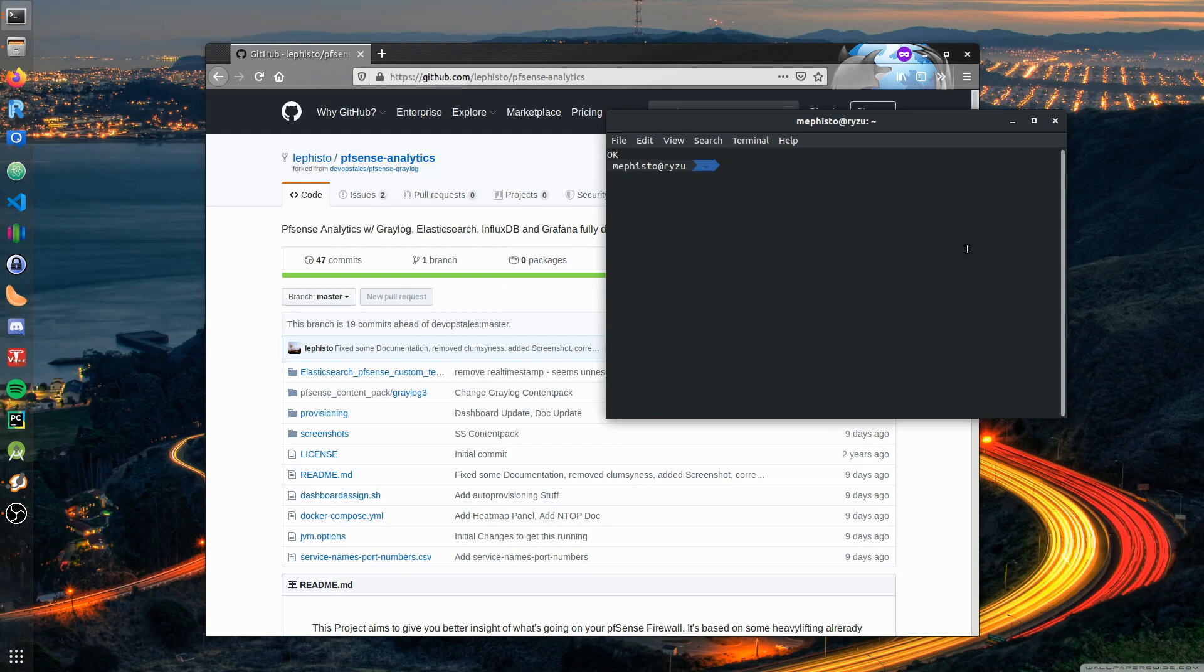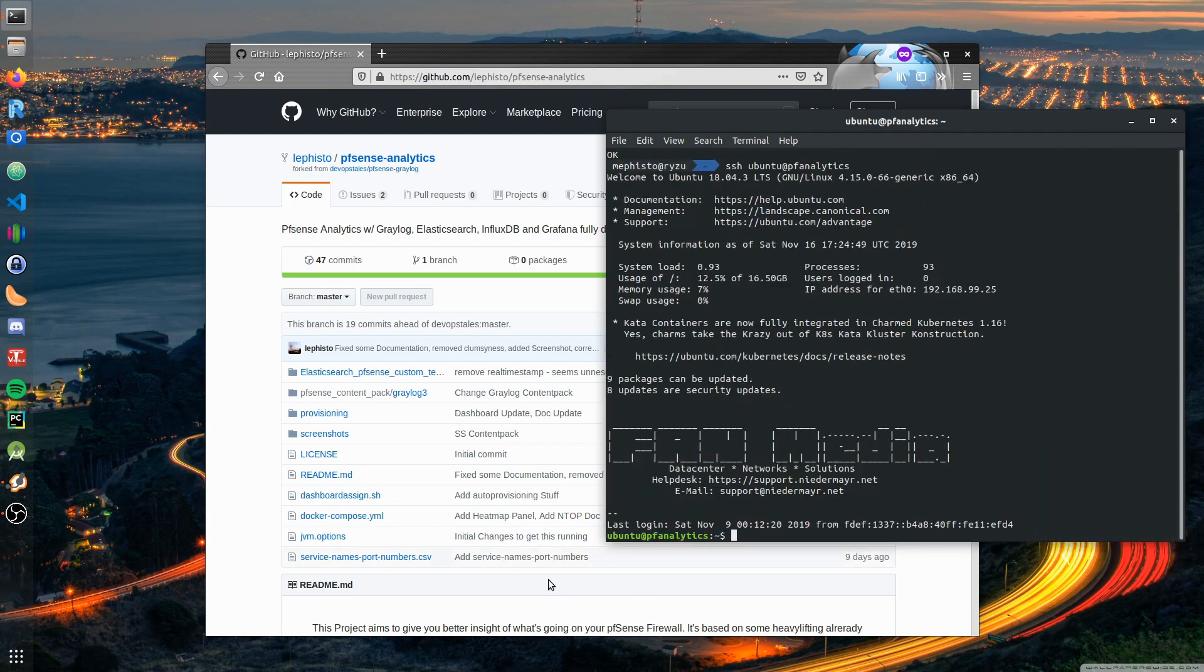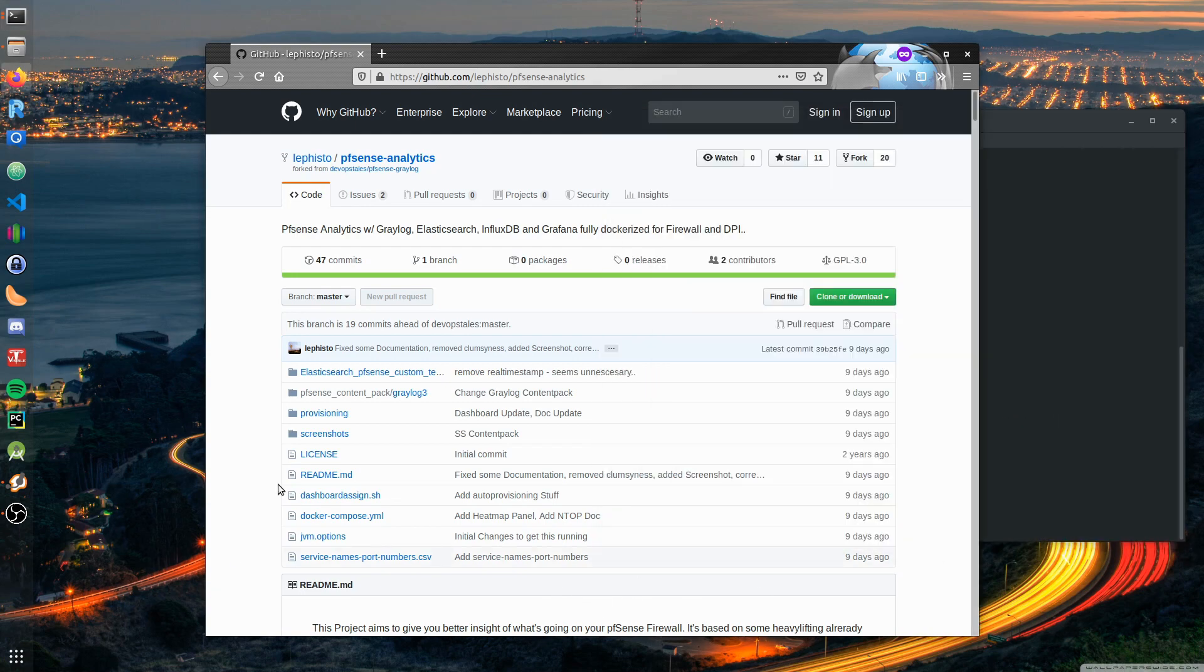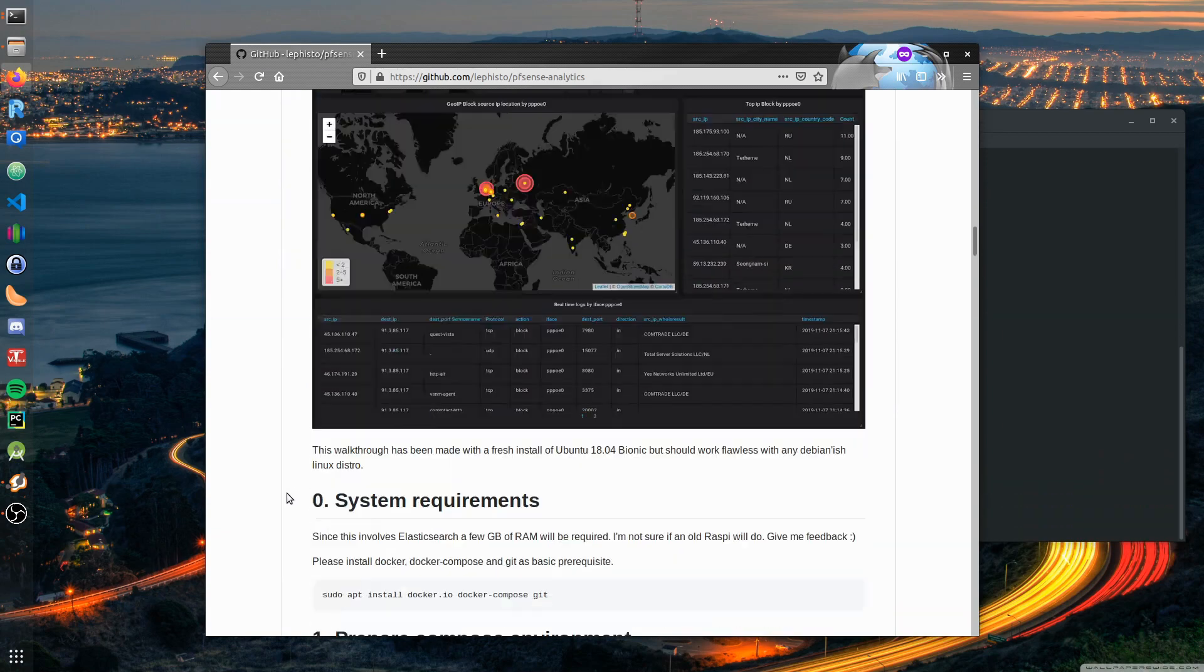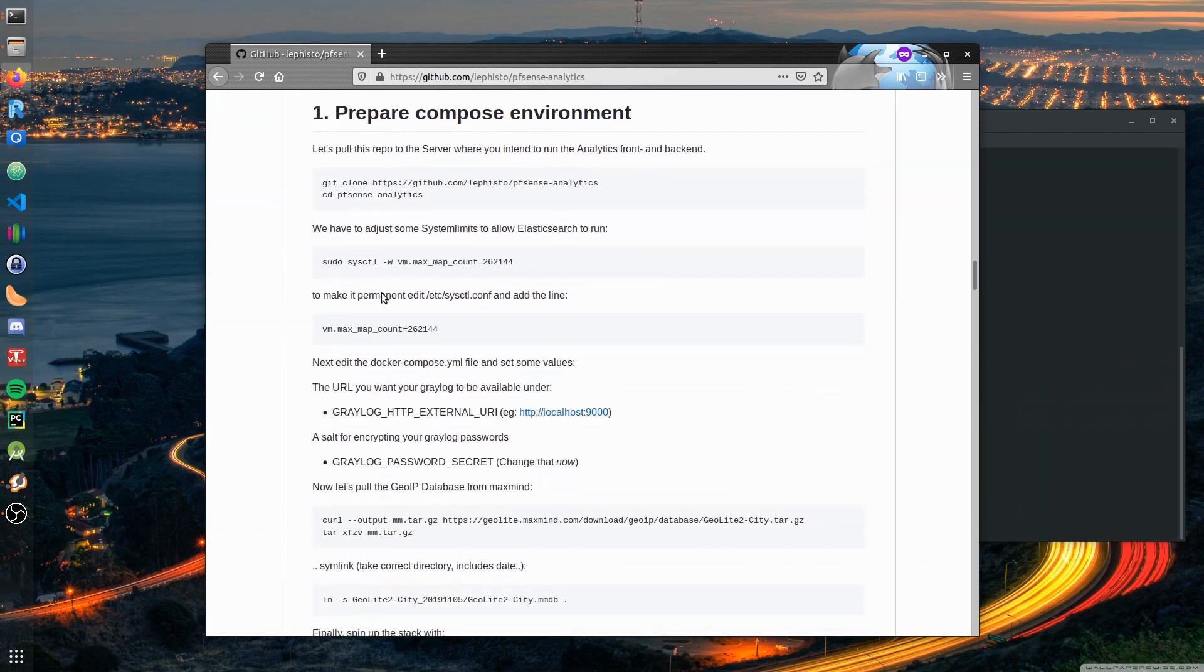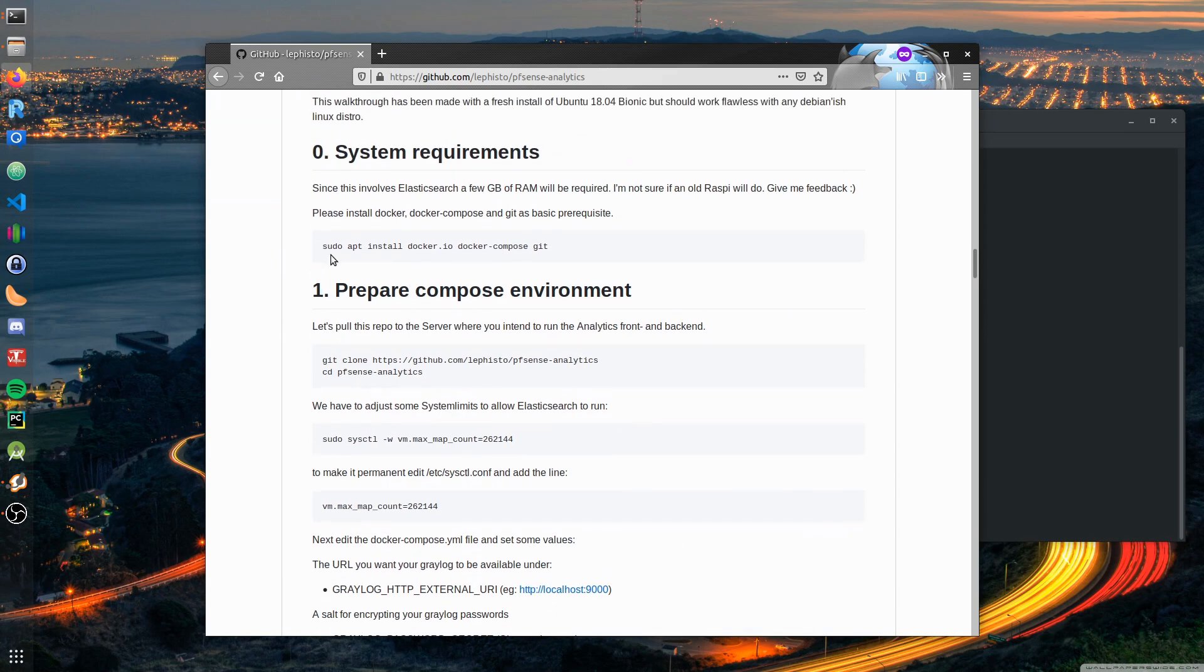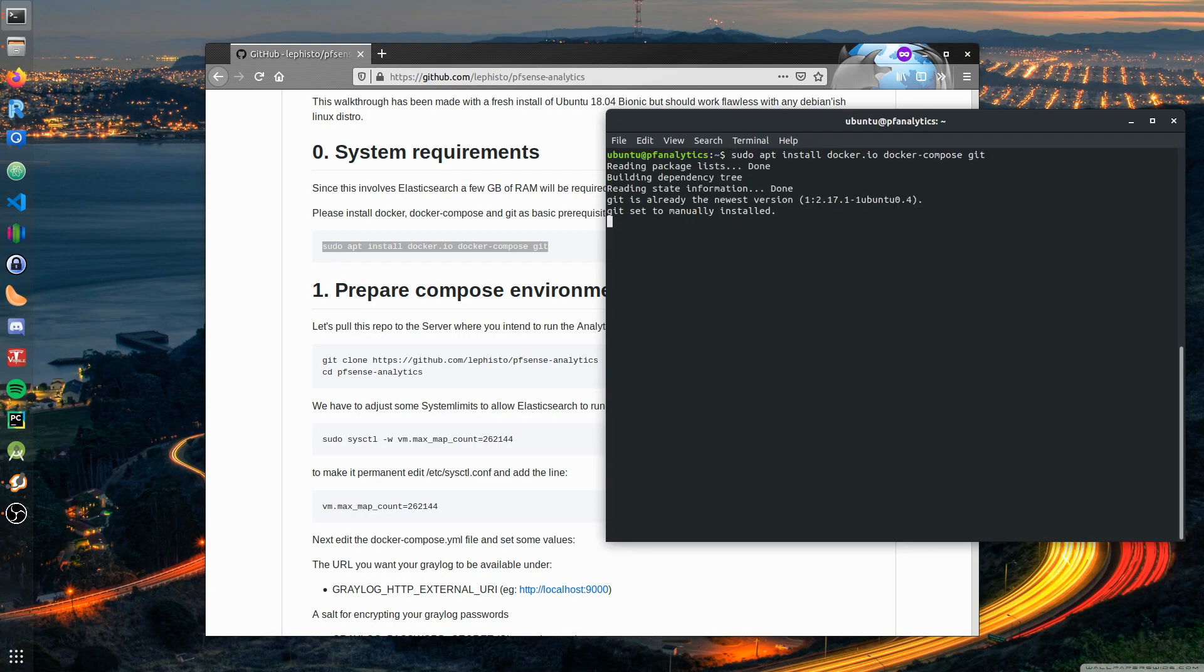We make an SSH session onto this machine and look into the instructions. We'll install some prerequisites: docker and git.